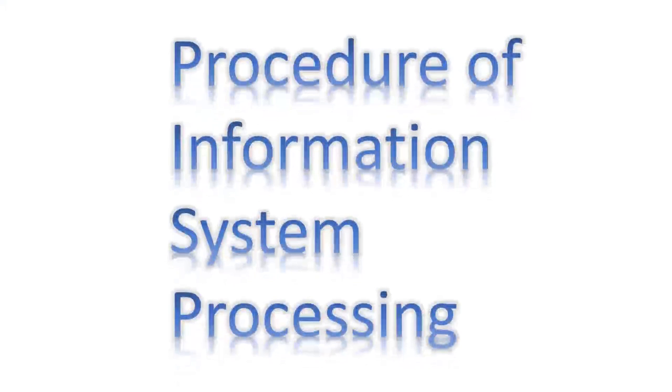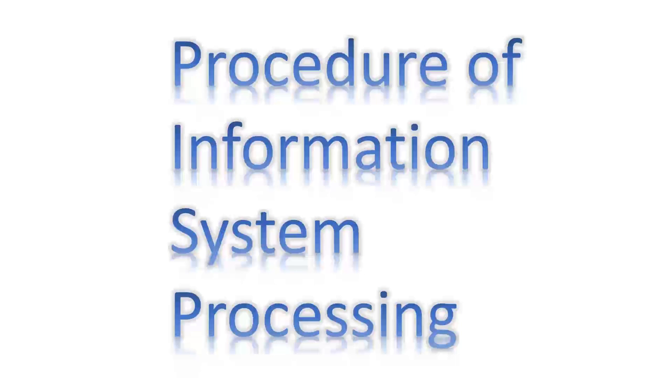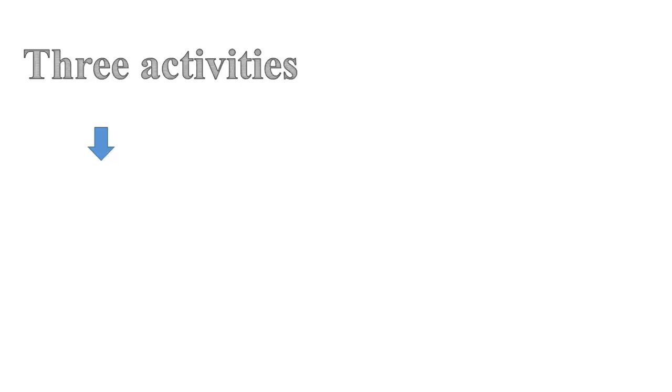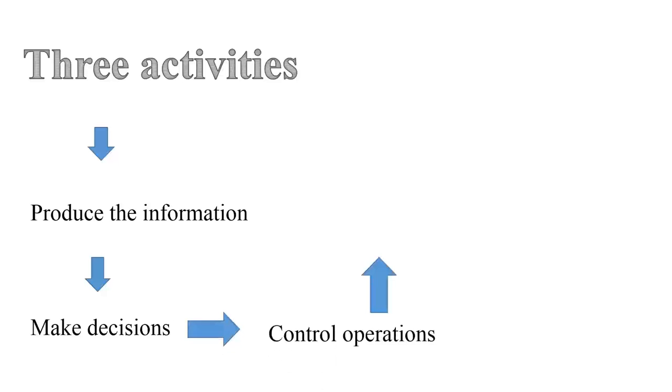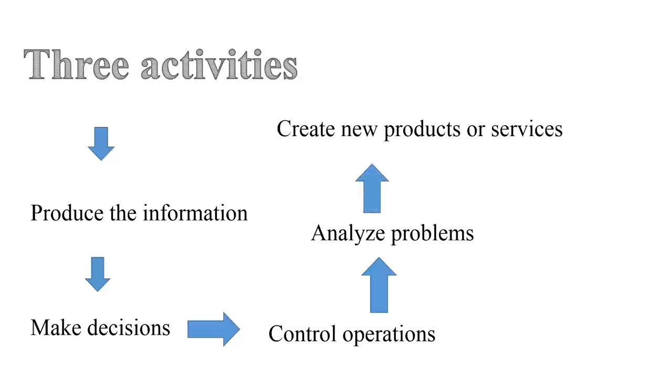Welcome to the Procedure of Processing of Information Systems. Three activities in an information system produce the information which any organization needs to make decisions, control operations, analyze problems, and create new products or services.